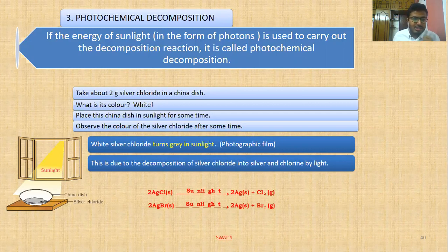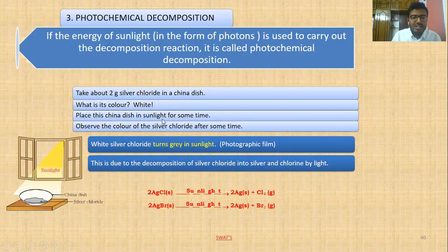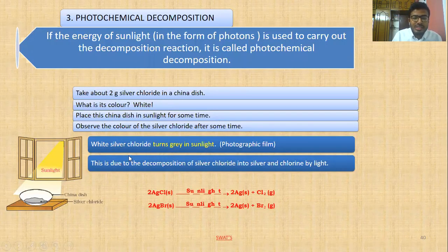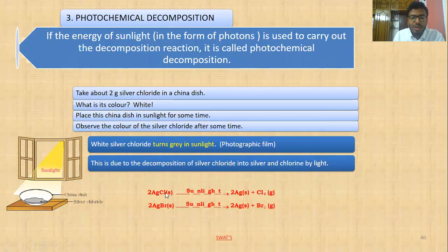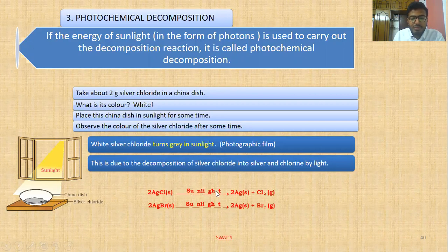We take silver chloride in a china dish — it is white in color. When placed in sunlight for some time, the white color changes to gray. Silver chloride is used in photographic film. The decomposition reaction is: 2AgCl → (sunlight) → 2Ag + Cl₂. Silver chloride decomposes into silver and chlorine gas in the presence of sunlight. Similarly, 2AgBr → 2Ag + Br₂.